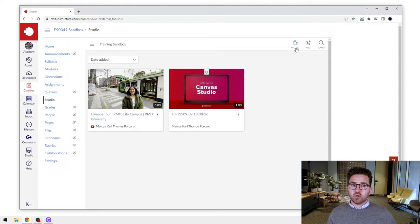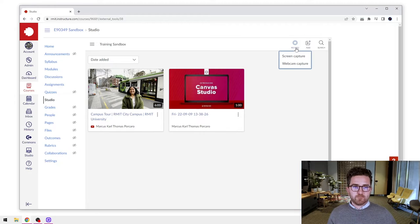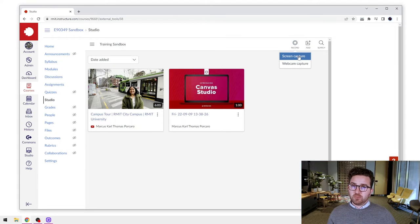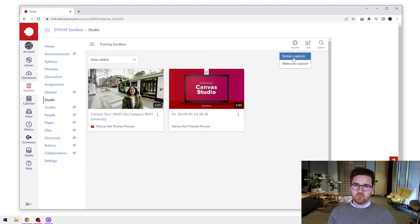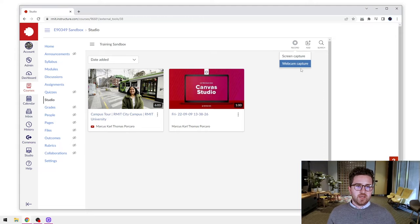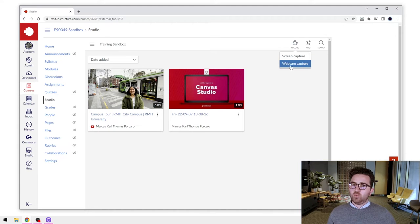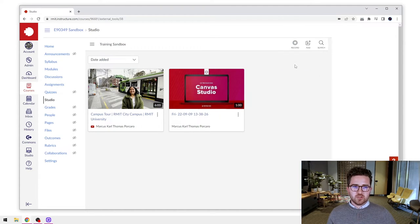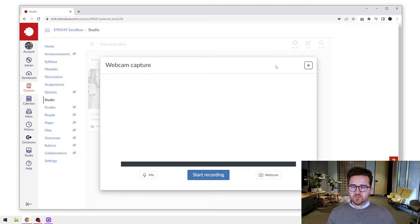We're going to go to the record button in the top right-hand corner. We have two options: screen capture, which we'll cover in the next video, and webcam capture, which we'll look at in this video. So let's open this one up.